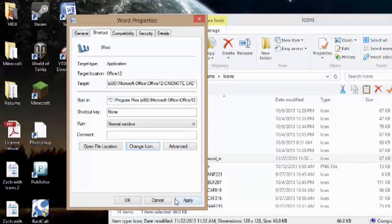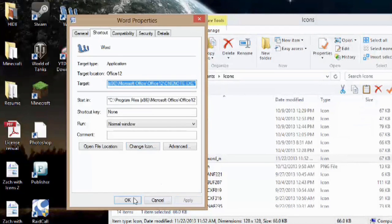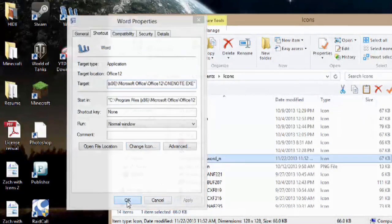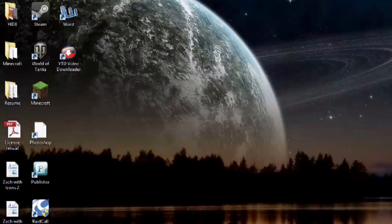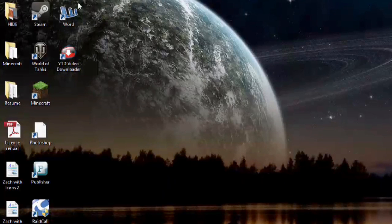OK, and apply. Now if I hit OK and minimize out of this, you see my Microsoft Word icon has been changed.